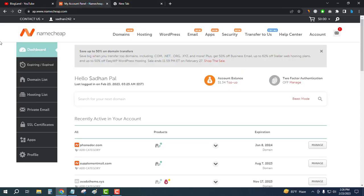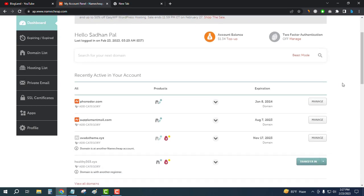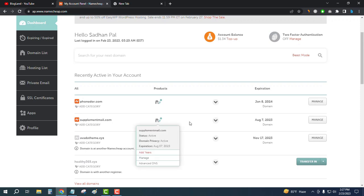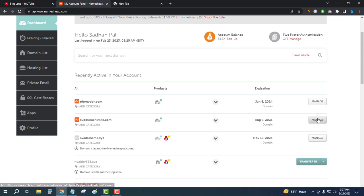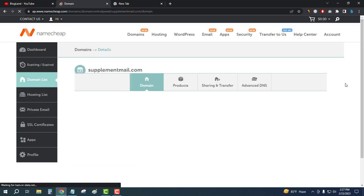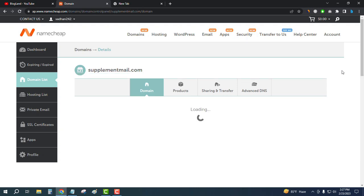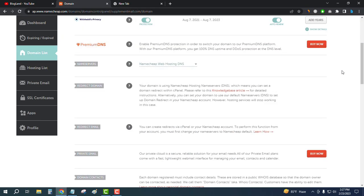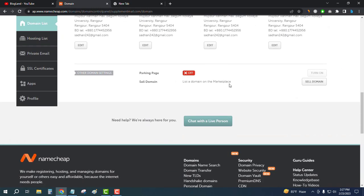First, log into your Namecheap dashboard and click on Manage for whichever domain you want to sell. I want to sell this domain, so I'll click on Manage, then scroll down below and you can see the 'Sale Domain' option — 'List a domain for sale'. Just click on Sale Domain.